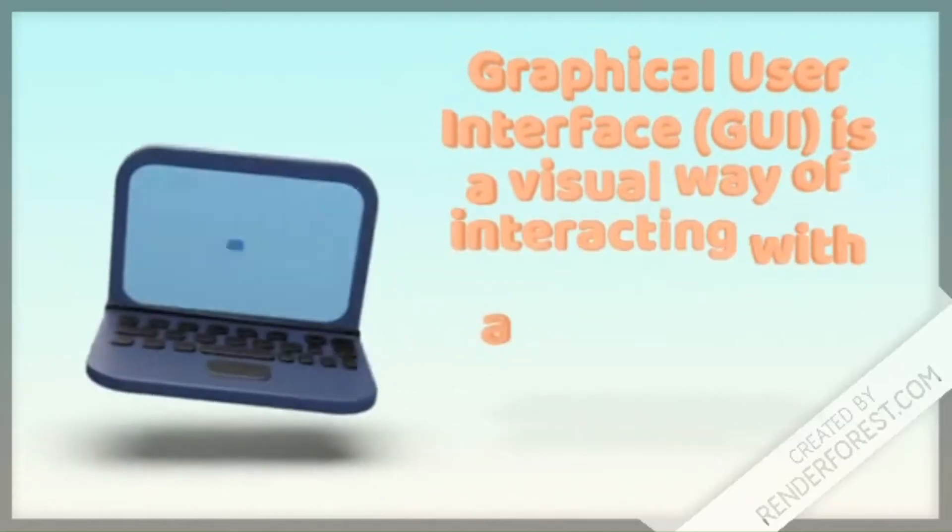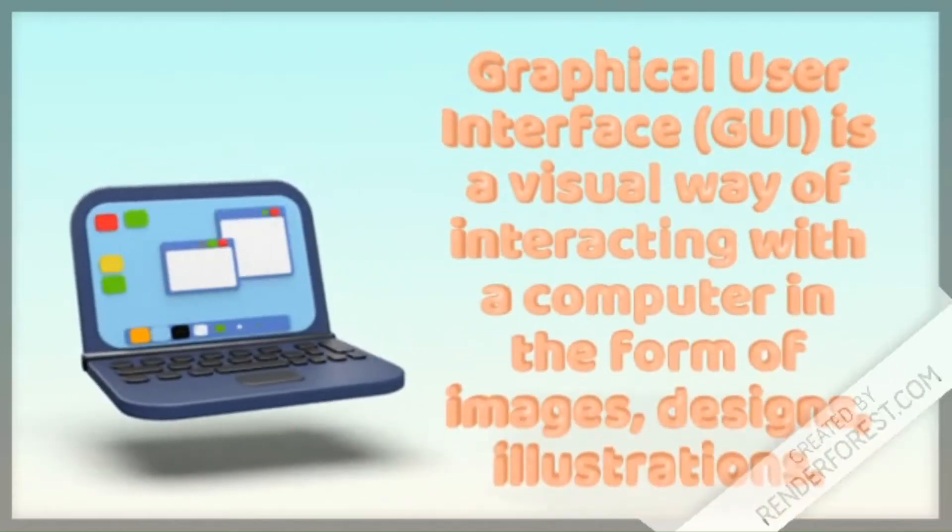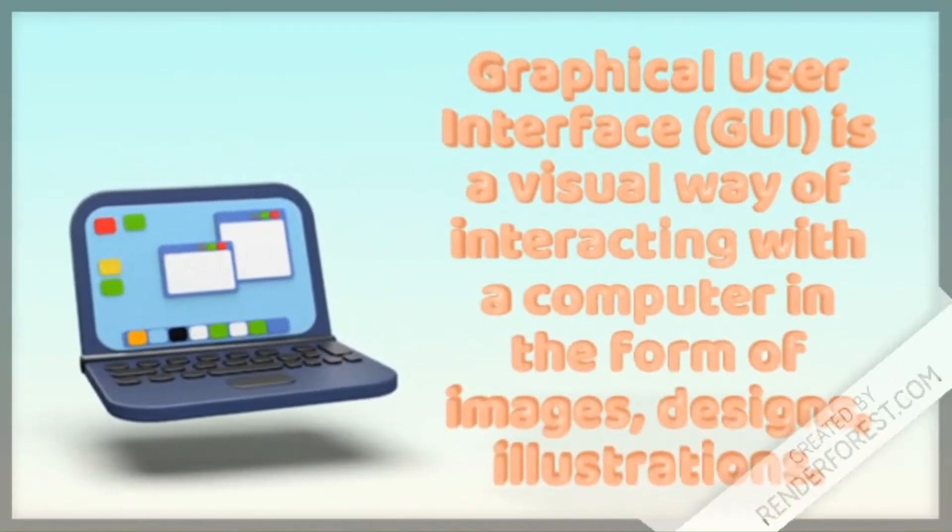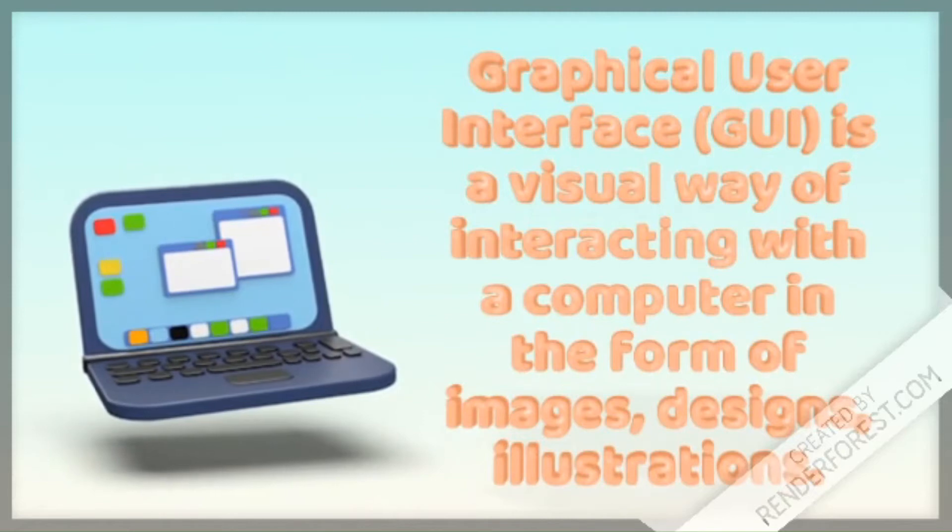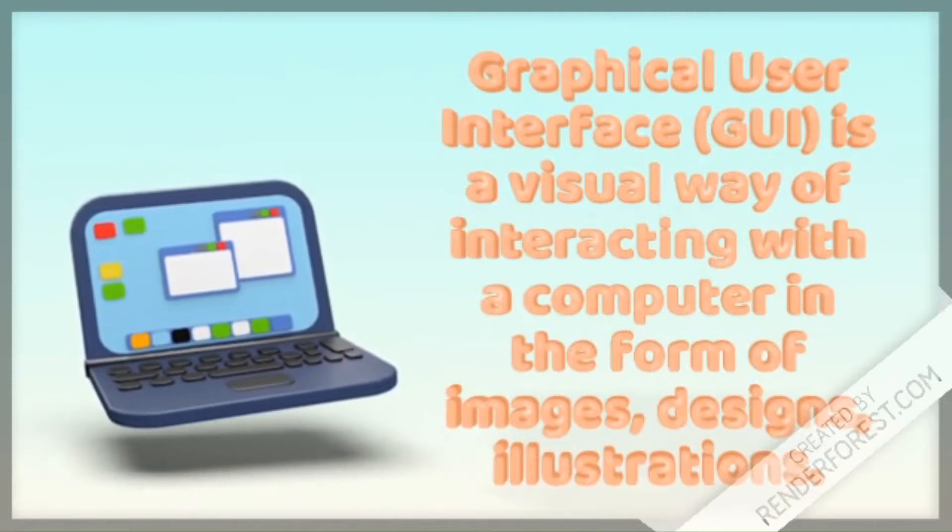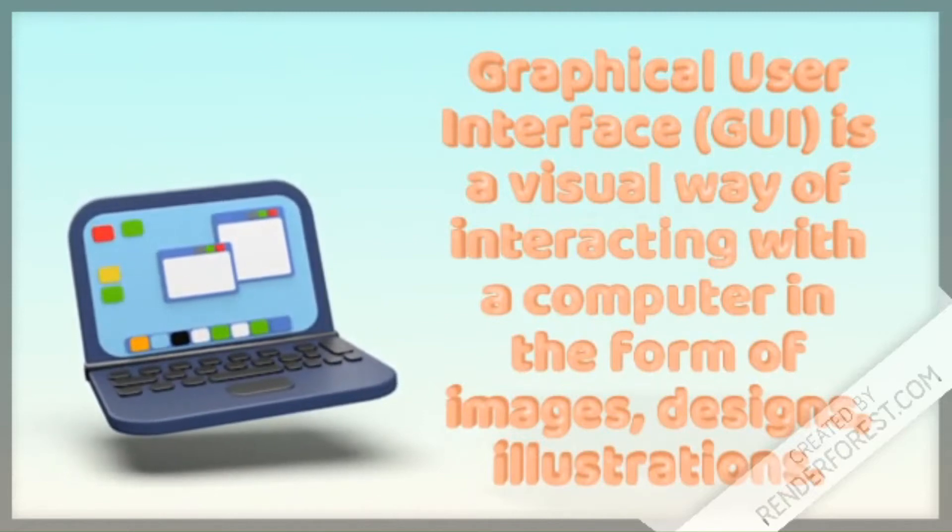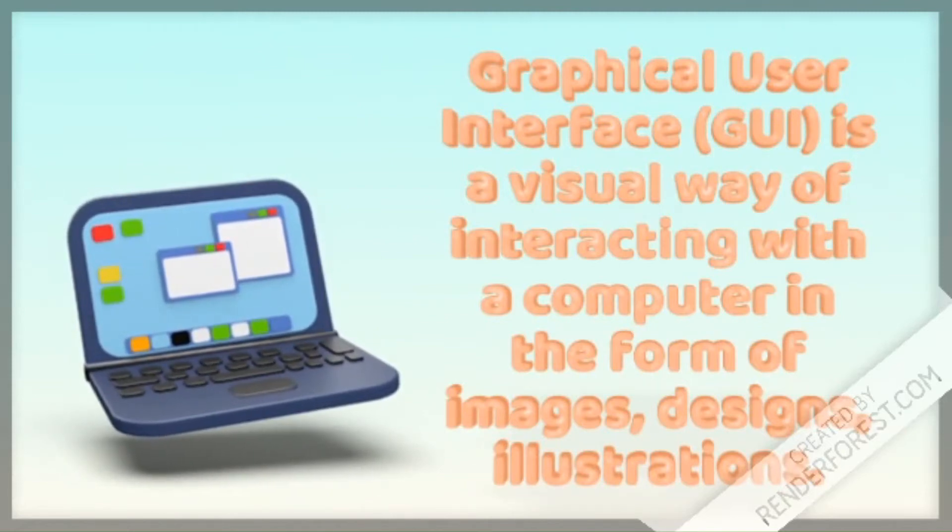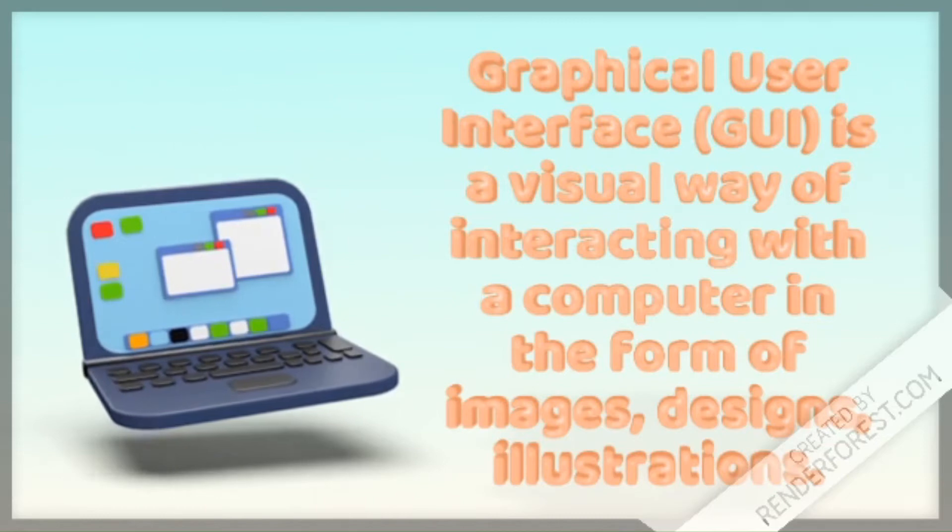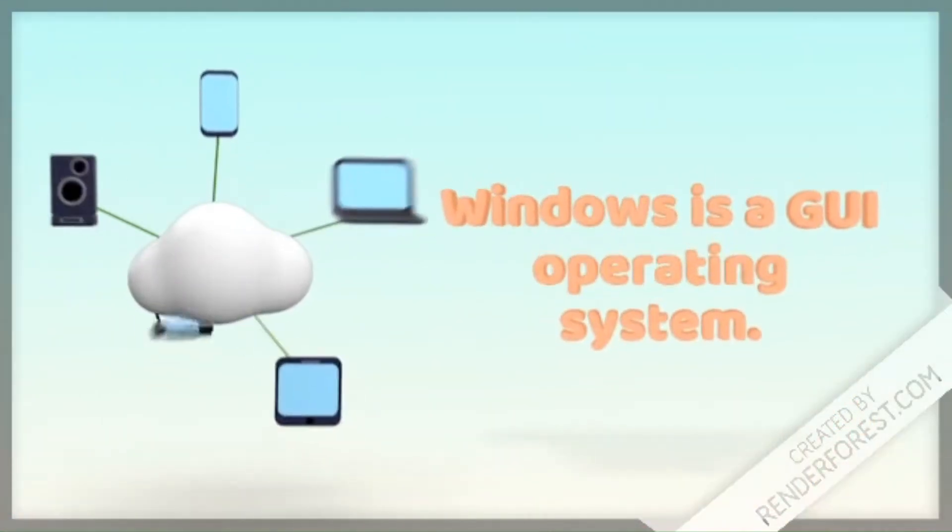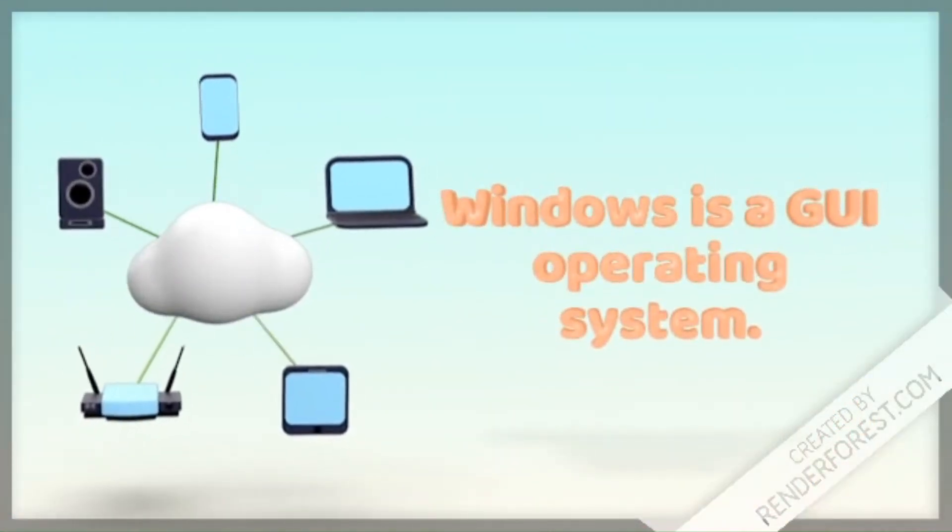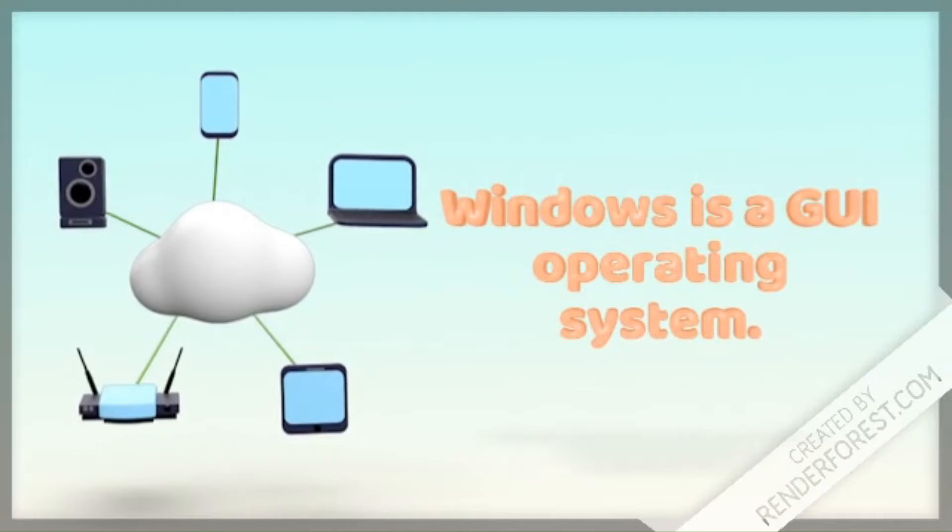Graphical User Interface (GUI) is a visual way of interacting with a computer in the form of images, designs, illustrations, and menus. Windows is a GUI operating system.